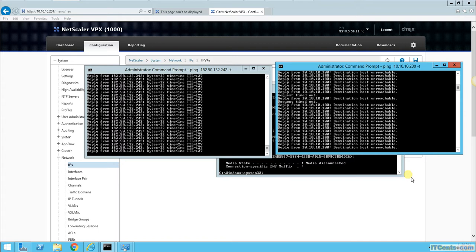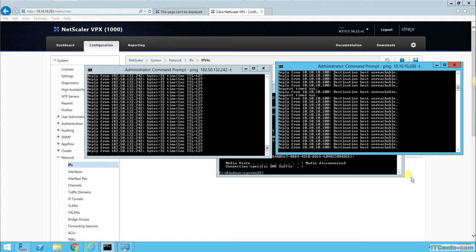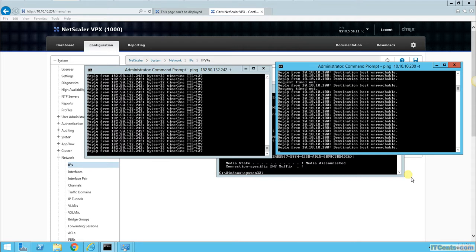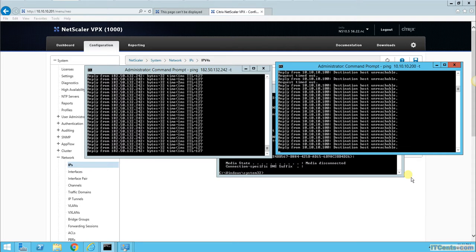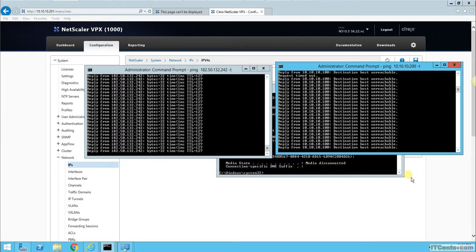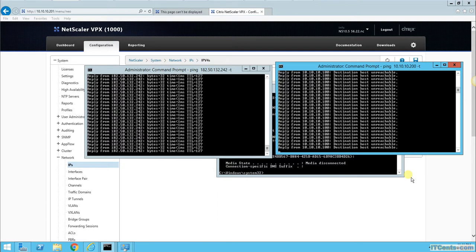This is the way that you can configure high availability for your internal default gateway if you are using NetScaler as a default gateway. Most likely in your production environment, you will be using your core switch as a default gateway, and the core switch will already be redundant. However, if you have a small or medium-size environment or a lab environment like me, where you have to use NetScaler as a default gateway, you can use this technique.